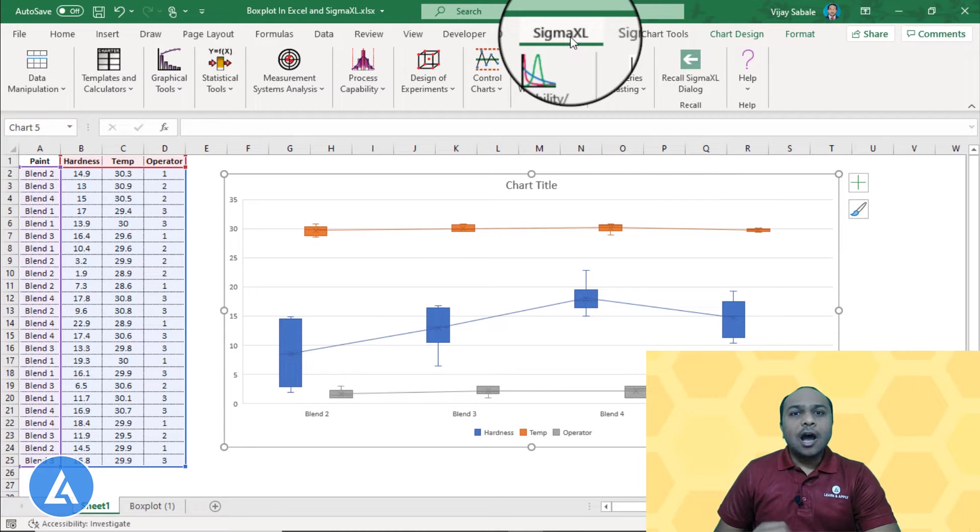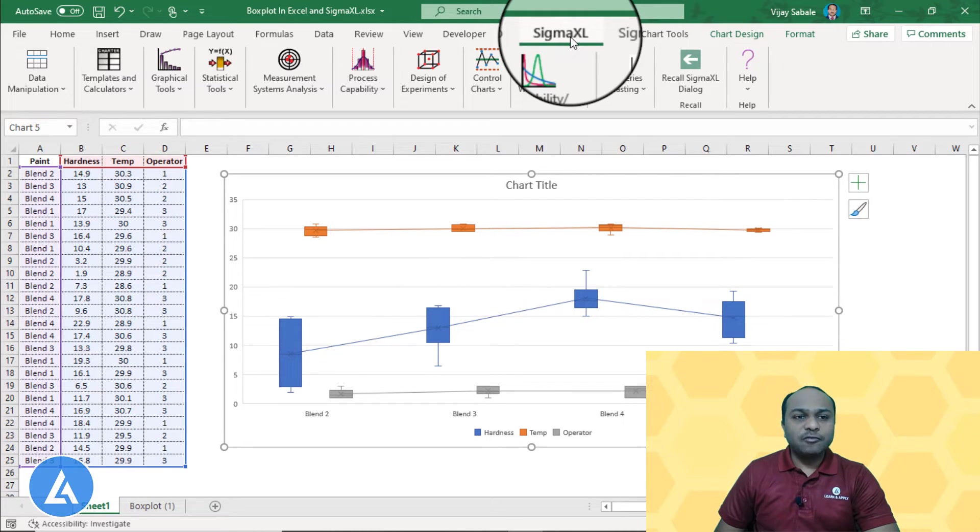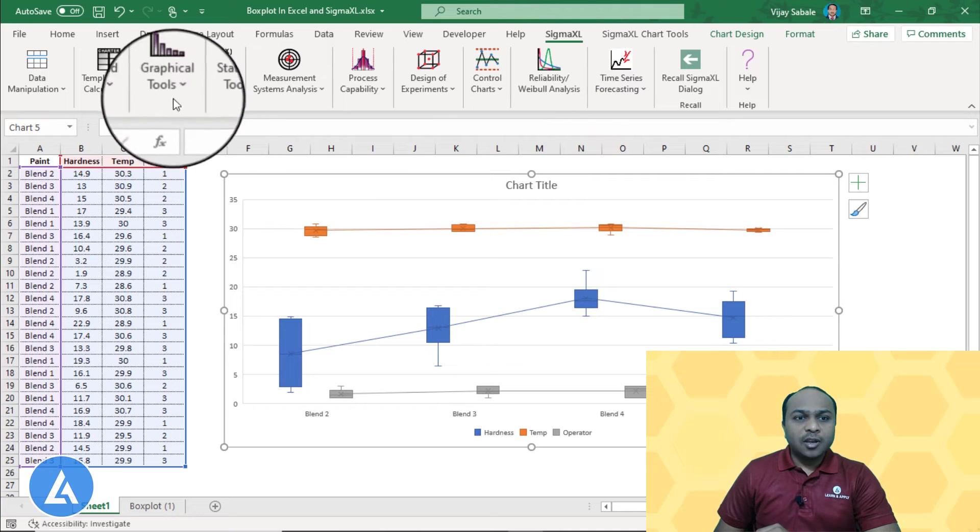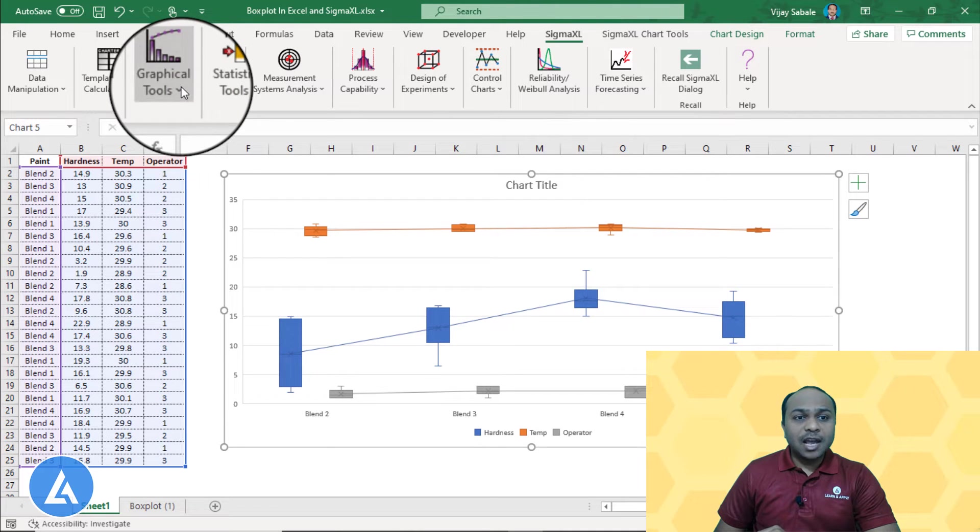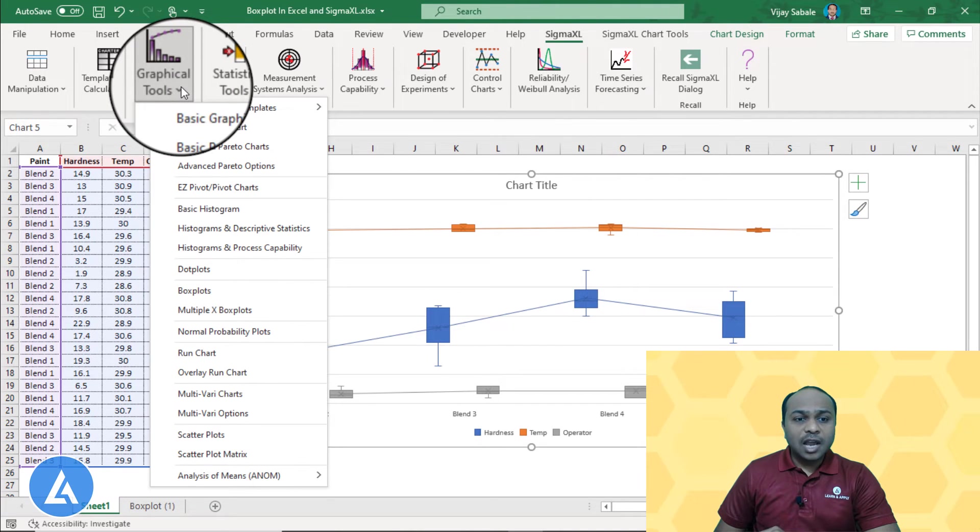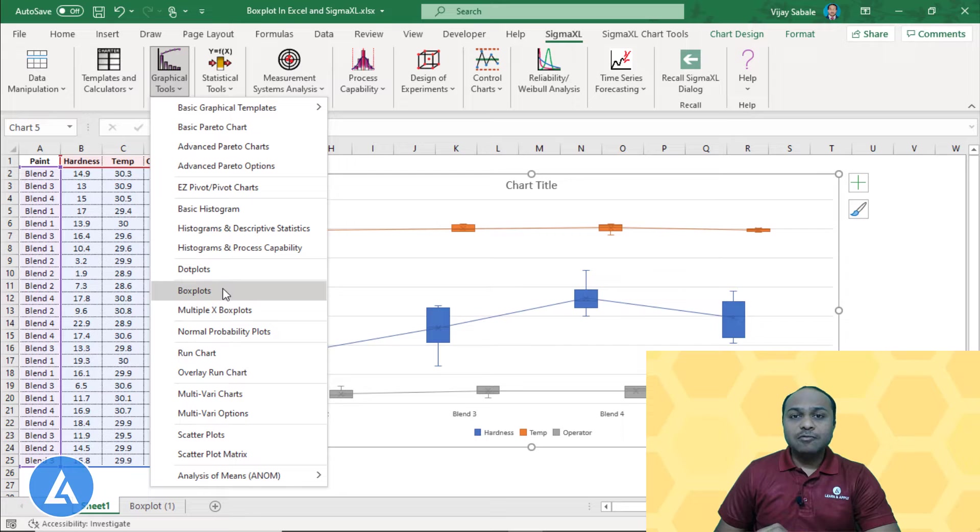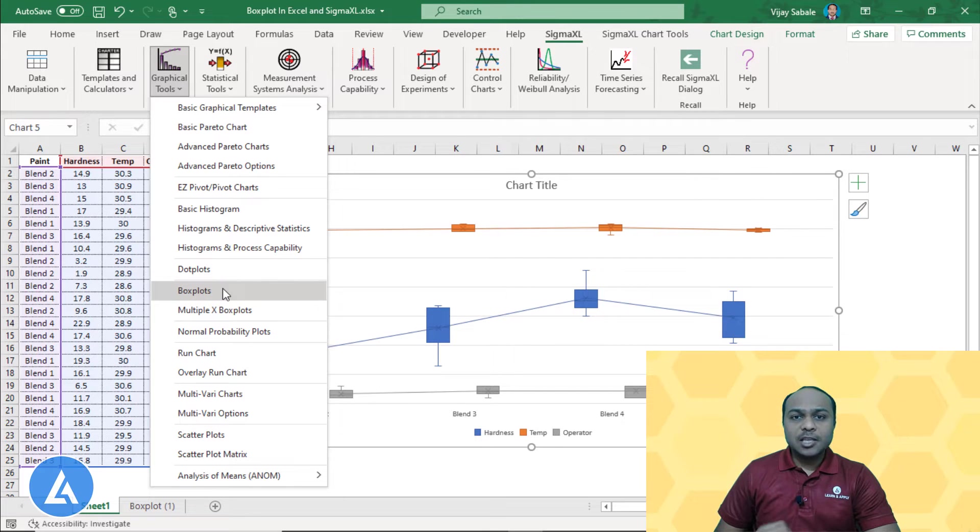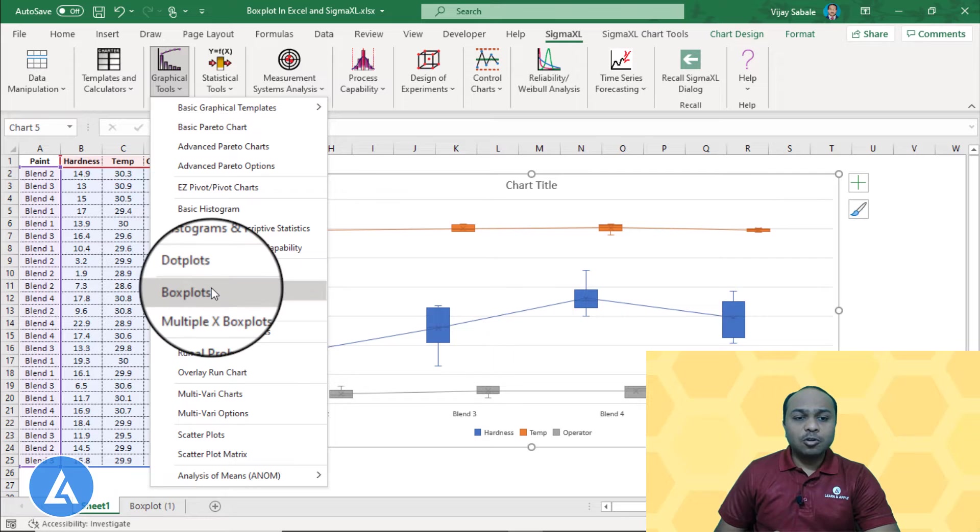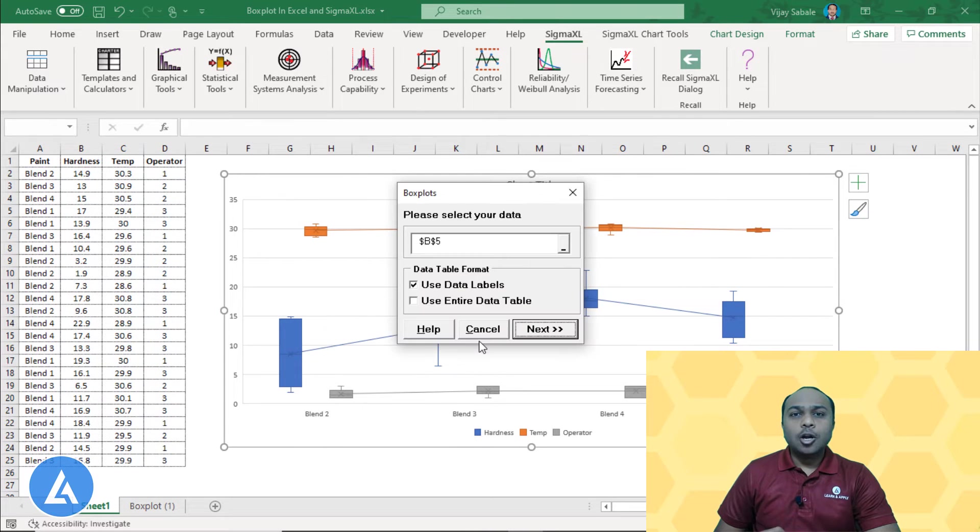Now let's see how we can draw the box plot by using this Sigma Excel software. We need to go to the graphical tools and we can see there are multiple graphical tools for which we can use the Sigma Excel. Now, at this point of time, we are interested in box plot. So let's go to the box plot and click there.